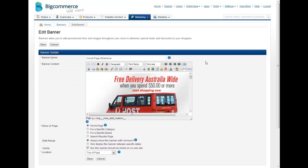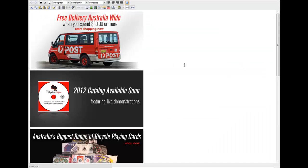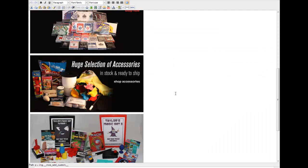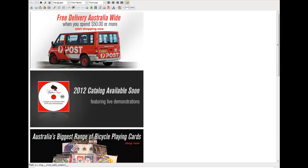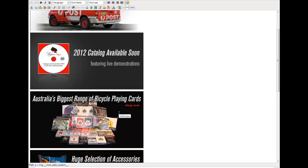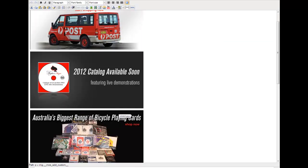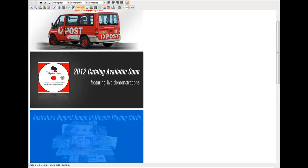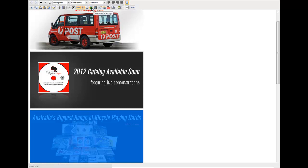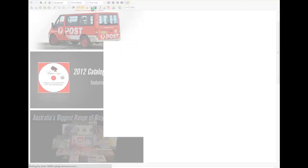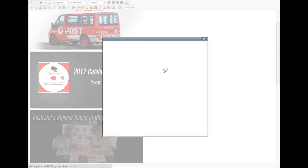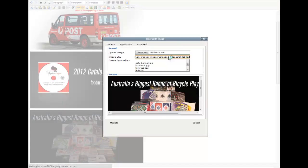You want to click the little toggle fullscreen mode - it makes it easier to view everything. Once you've got all the banners in front of you, you can select one that you want to replace. You can click this one and then click the Insert/Edit Image, and we can upload another one to replace that.